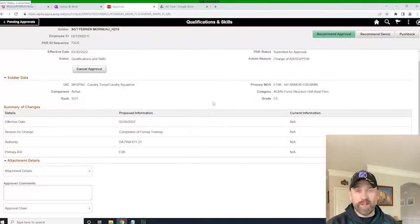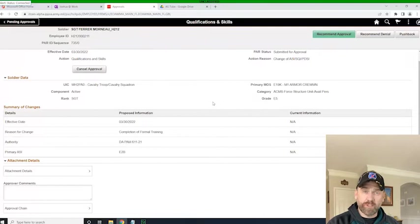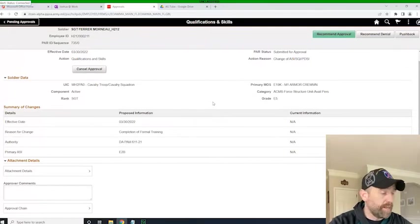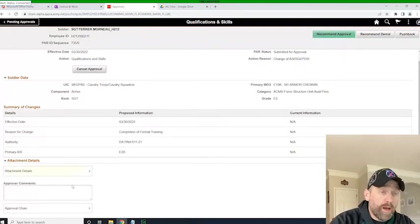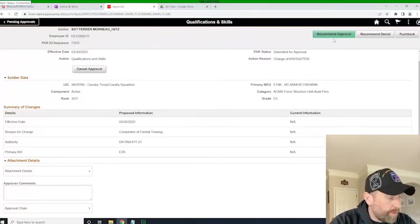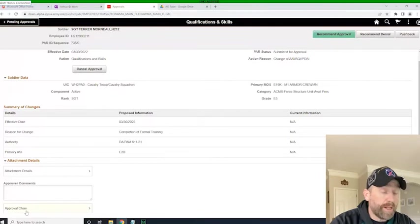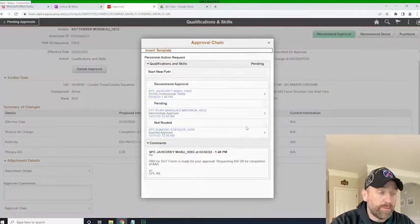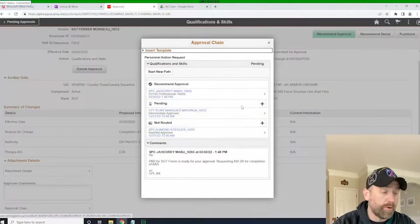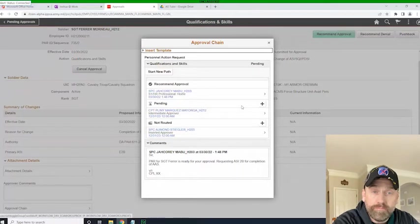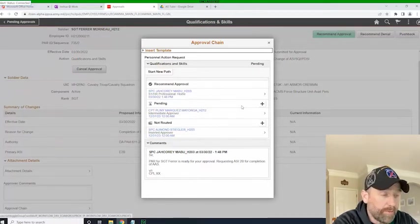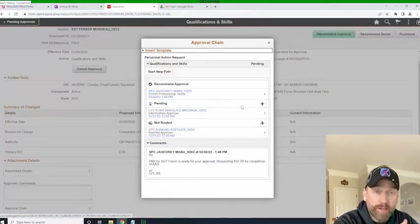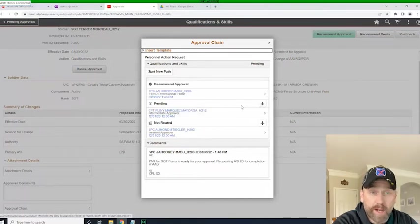It's essentially the same screen that the S1 pool representative received, the HR pro at the Battalion. From here, I can simply recommend approval. I can go in here and insert another workflow. If I was the company commander and I wanted to maybe push it to the XO or something like that, I could just insert another workflow, or I could ad hoc someone into the chain.